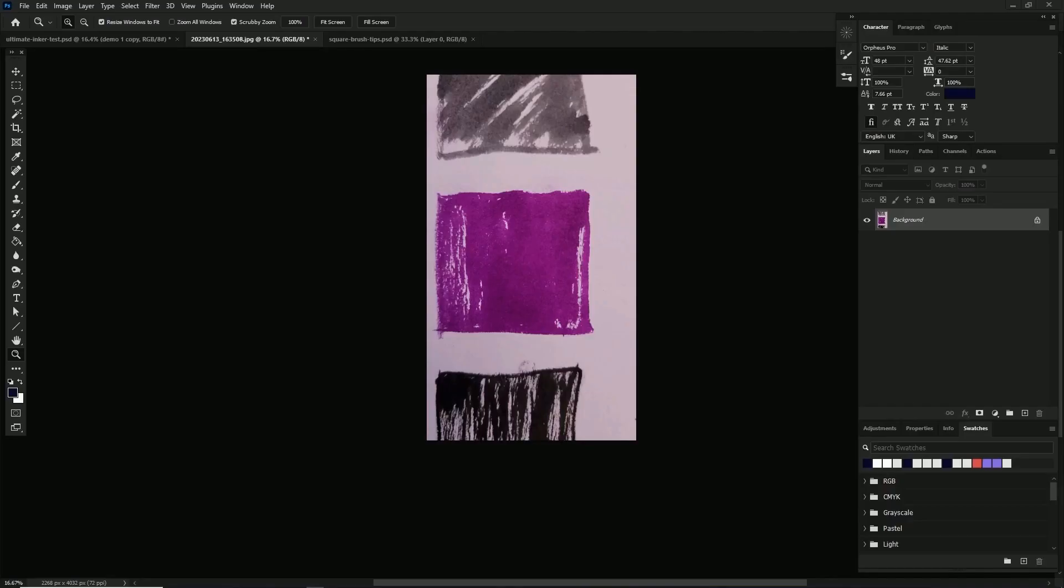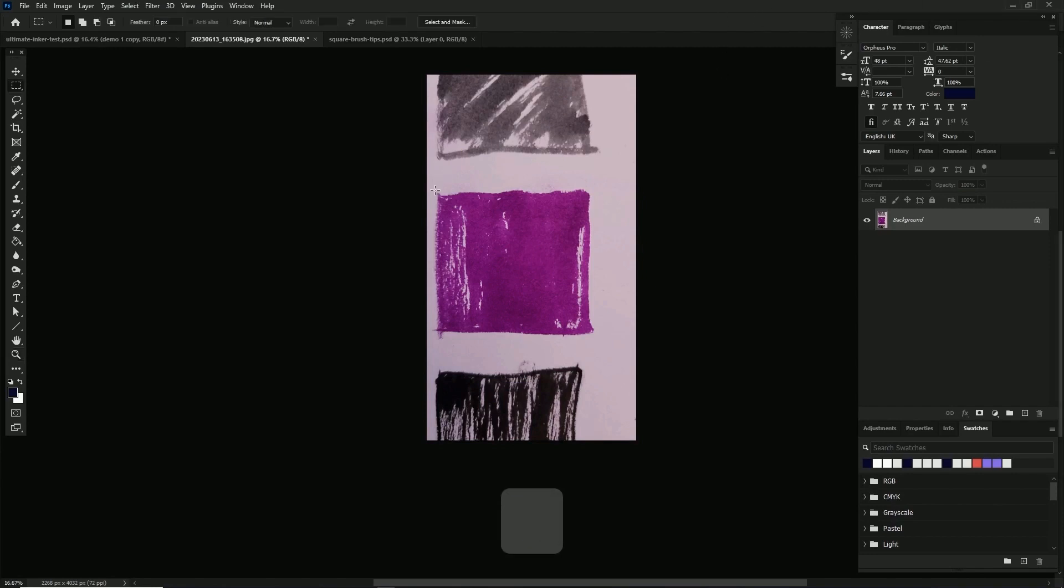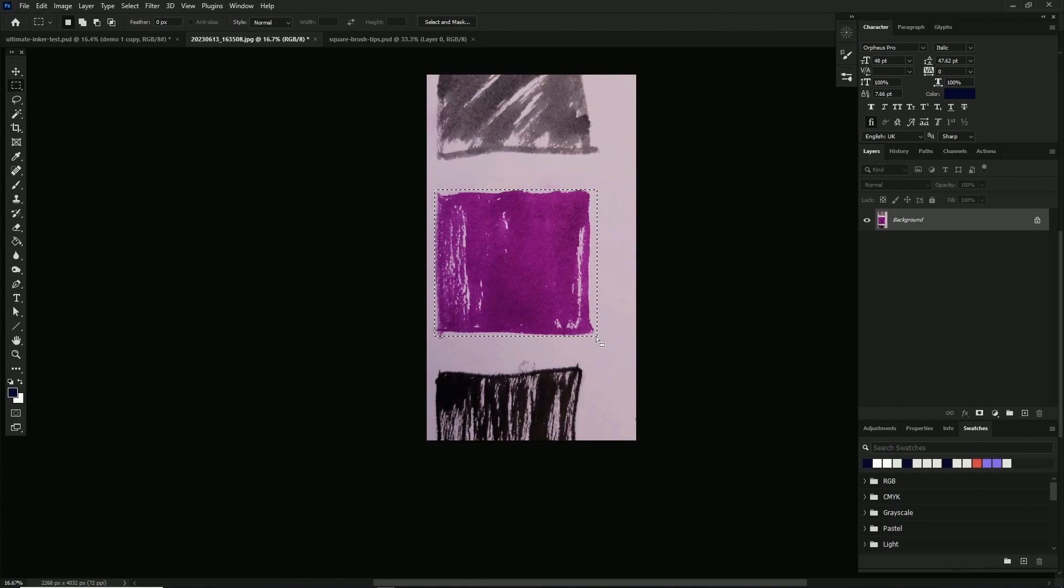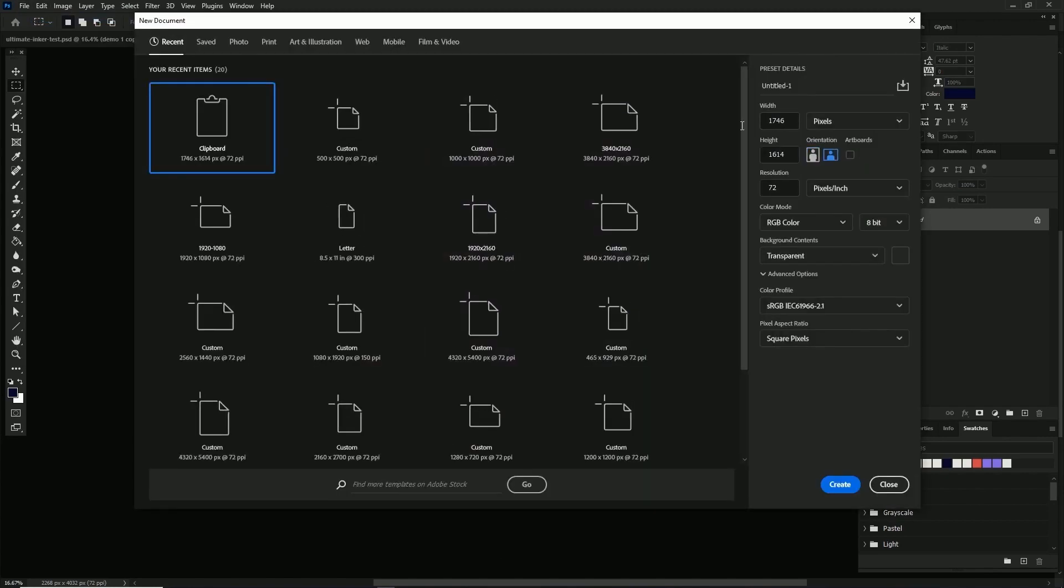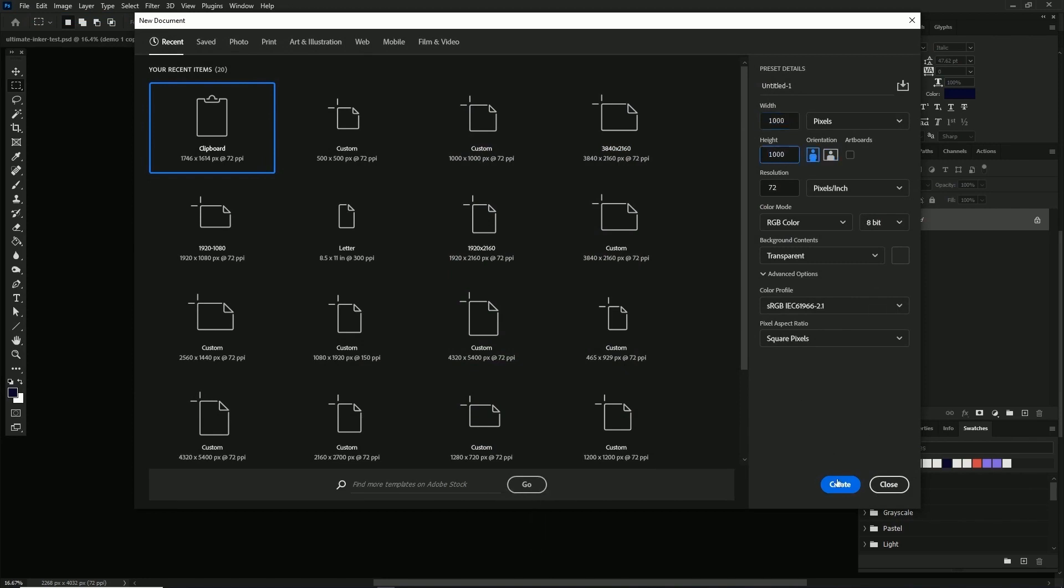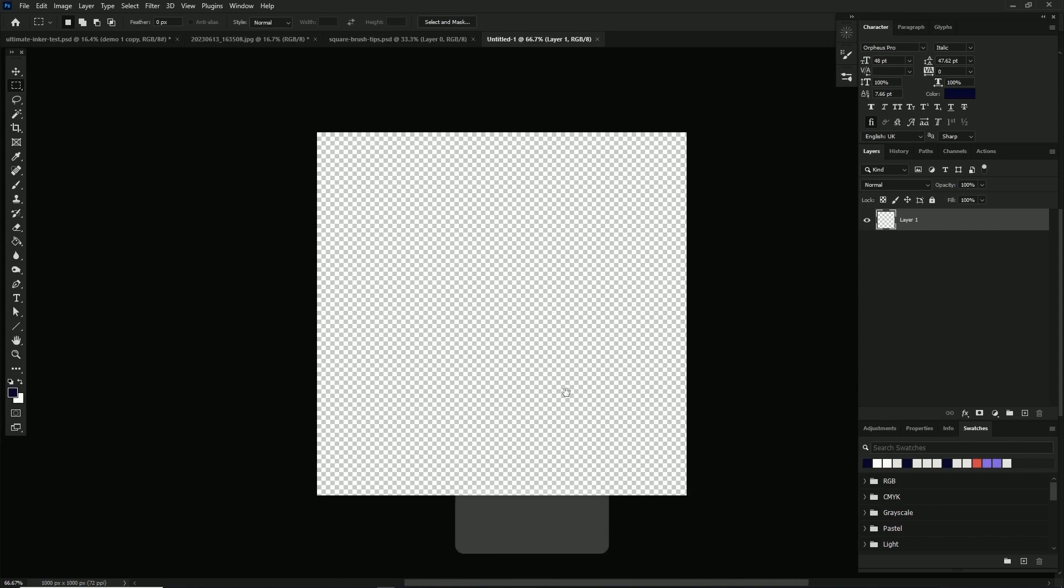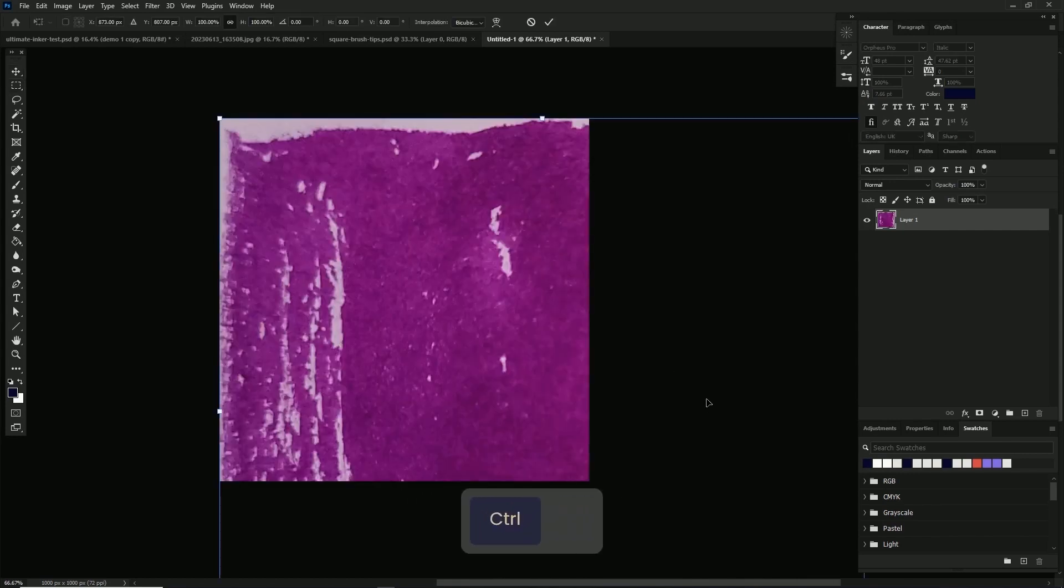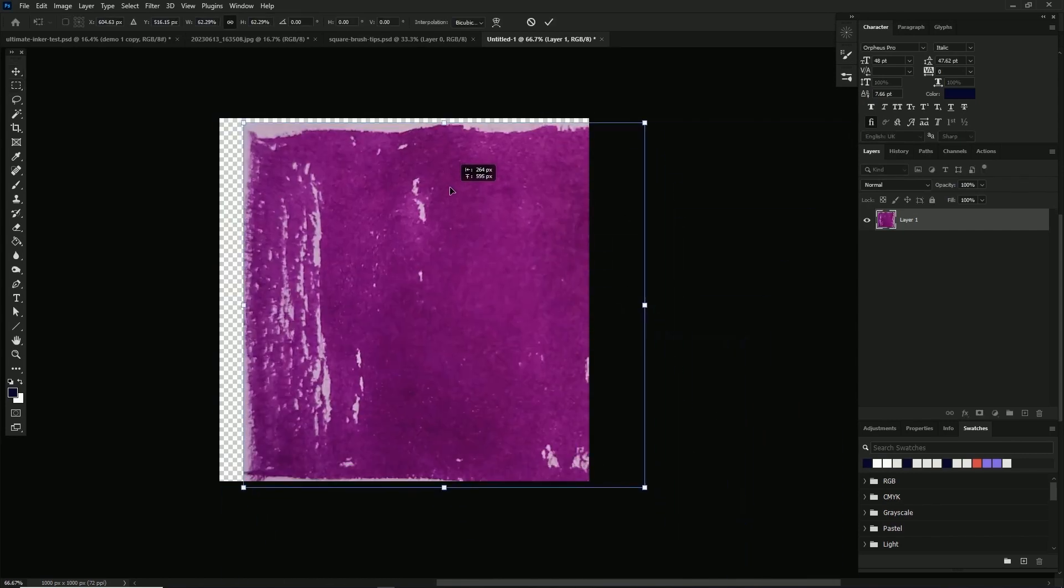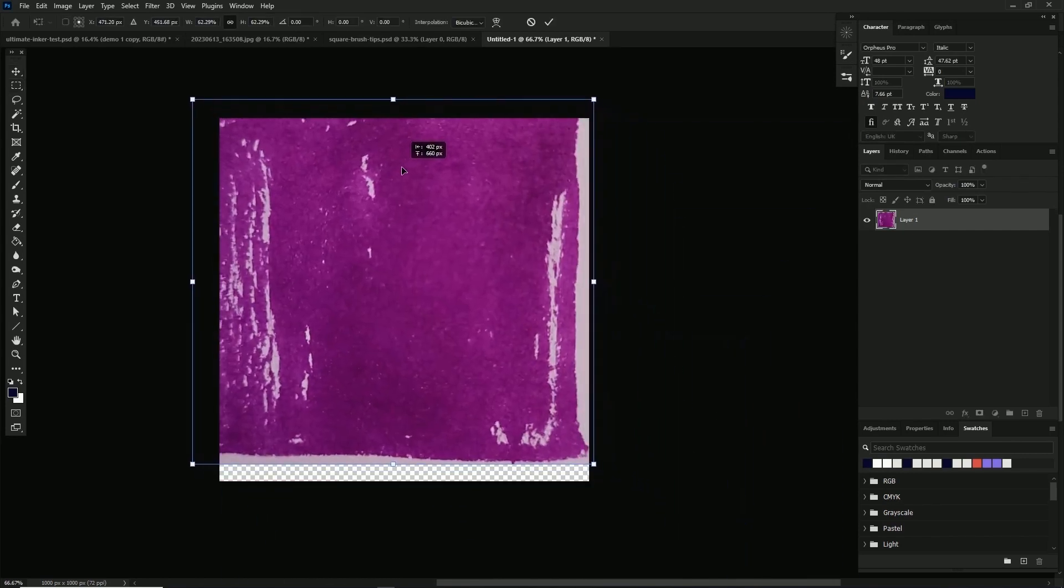We're starting here with some textures that I scribbled in my sketchbook. We'll hit M for the marquee tool and select a box around our desired texture, then copy and paste it into a new 1000 by 1000 pixel document. This is the size I've arbitrarily chosen because it's big and detailed enough without being laggy, but you can experiment.